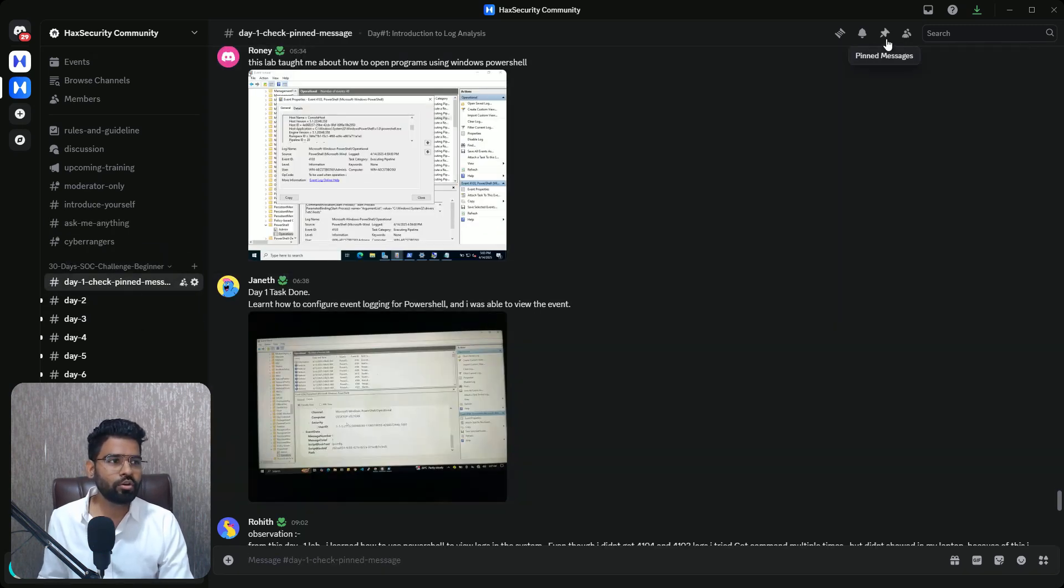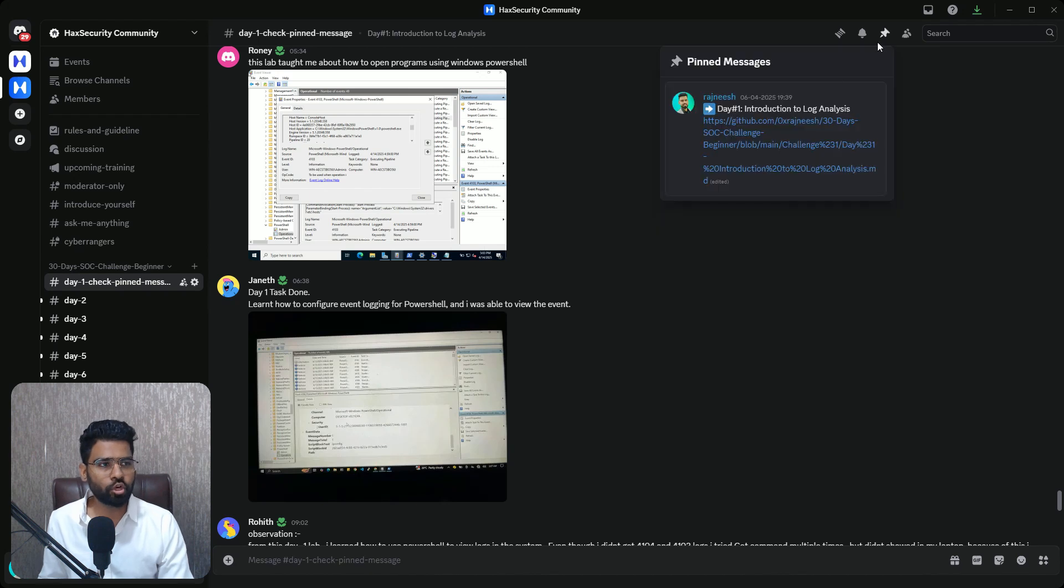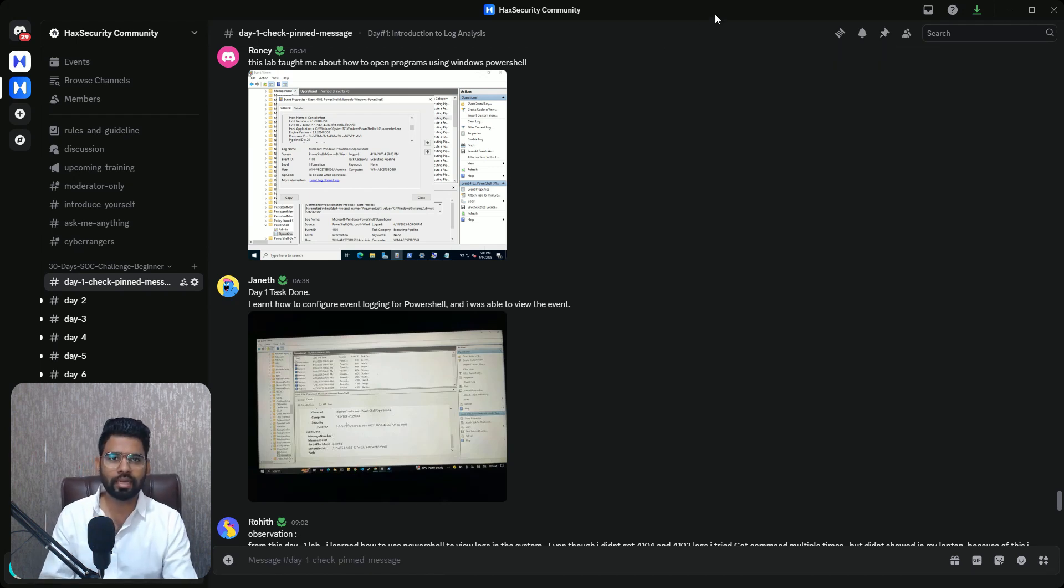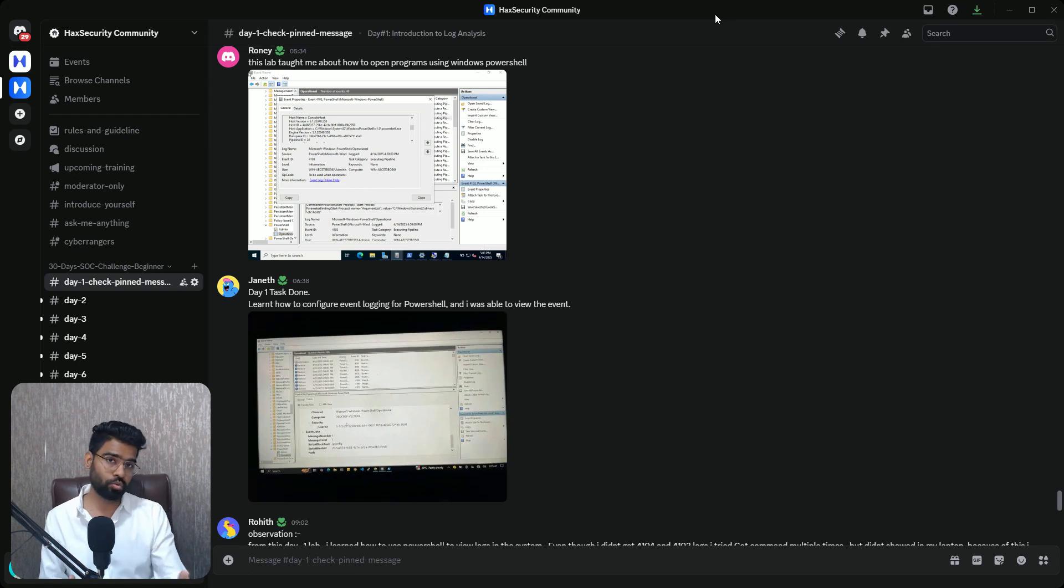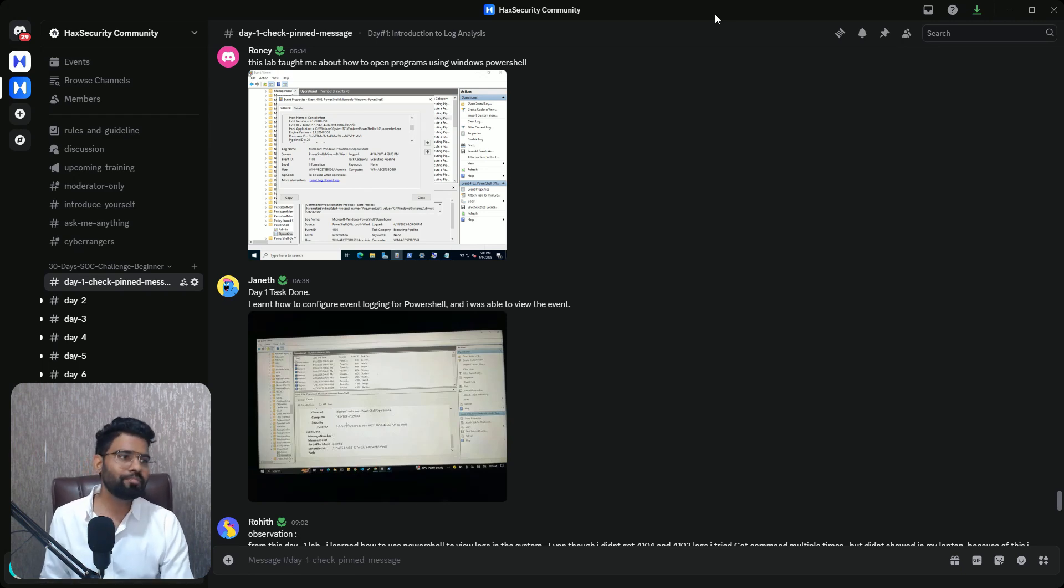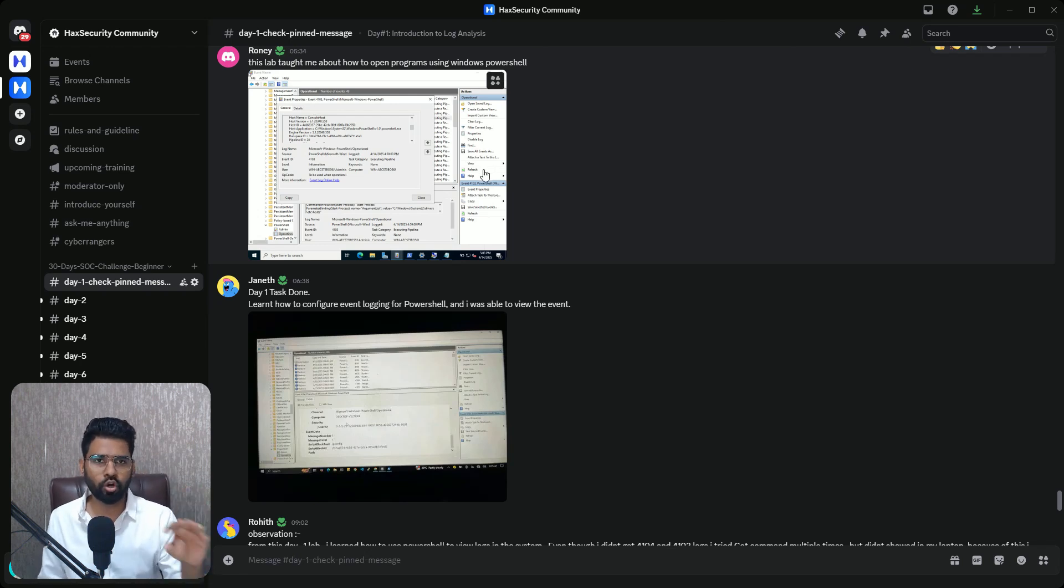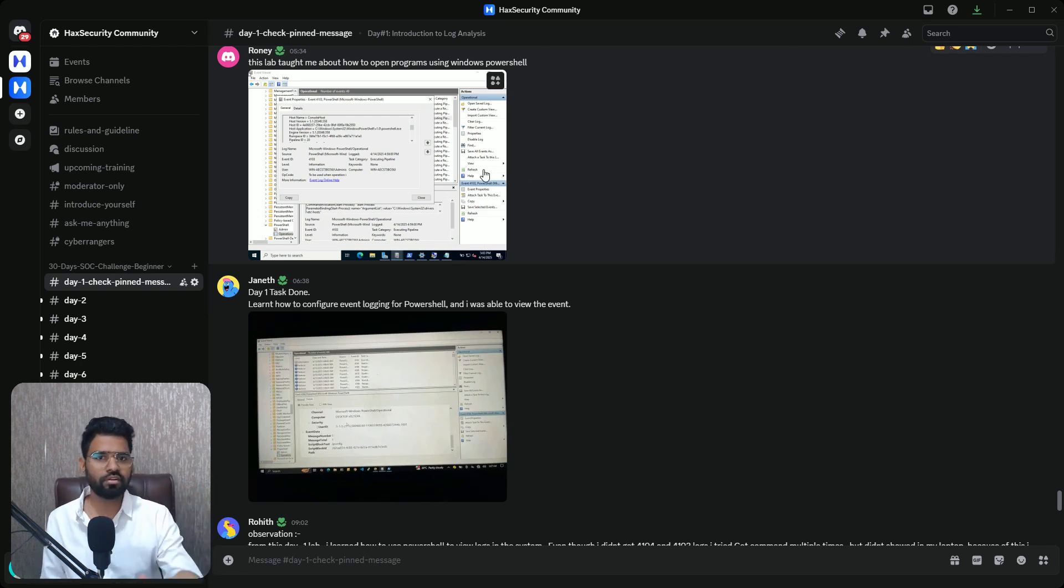In the pinned comment at the top, you will find a link to the GitHub where the step-by-step lab walkthrough is also mentioned. Once you complete that, take a snapshot of the output and share it here.